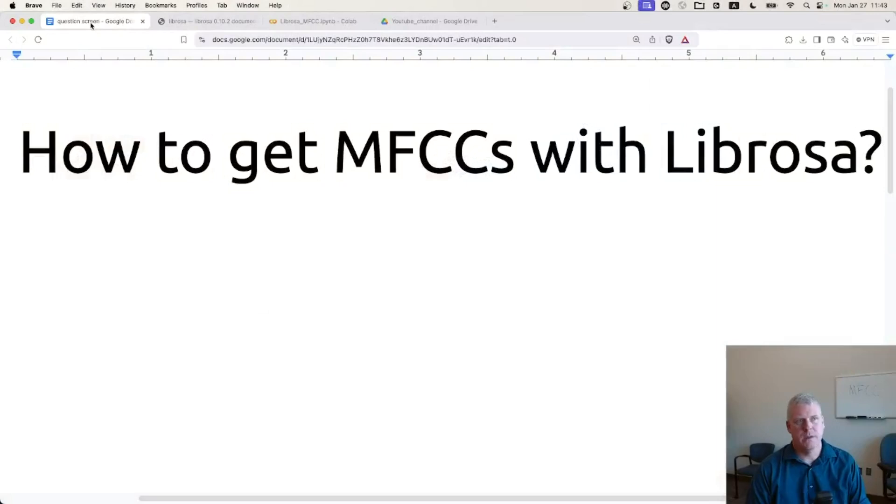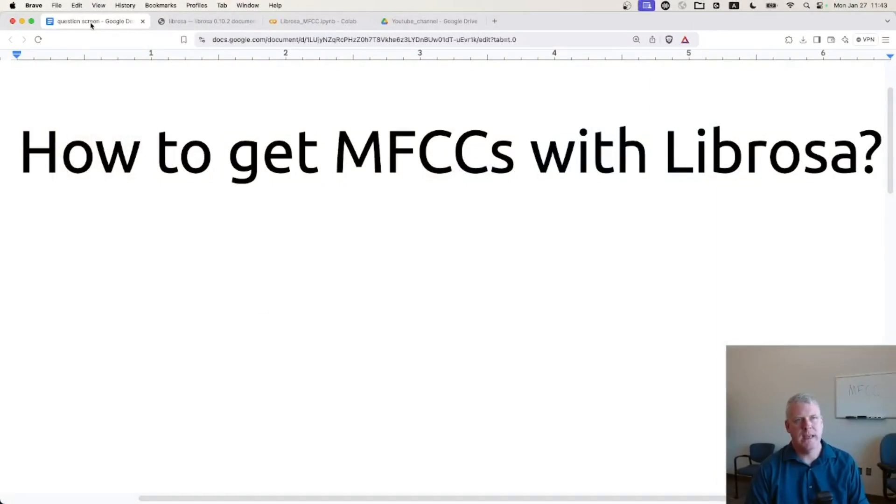Welcome back students and others to a video with me. Let's take a look at this question: how to get MFCCs or MEL Frequency Cepstral Coefficients with Librosa, a Python package.